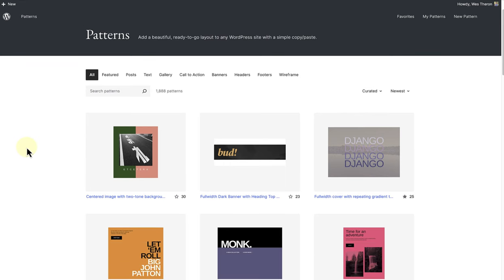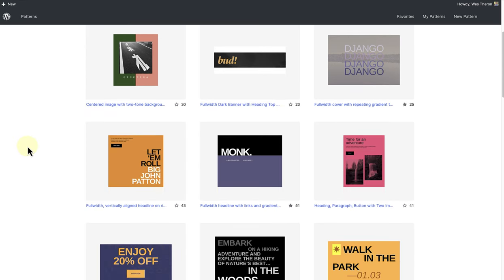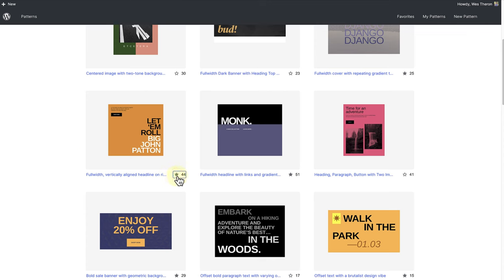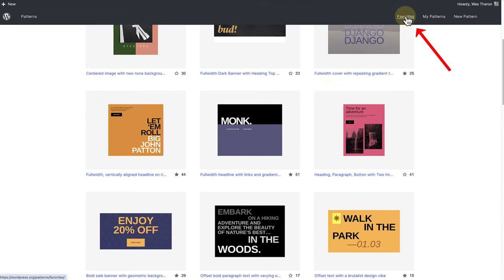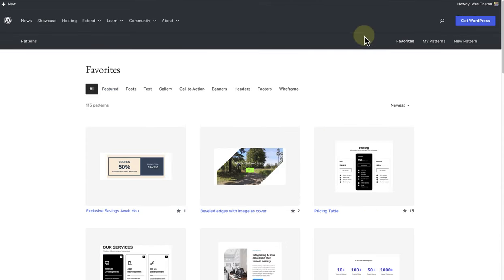I would suggest going through all your patterns and liking the ones that appeal to you. Once you click on the star, that pattern will be part of your list of favorite patterns, and when you go to favorites you'll be able to view all the patterns that suit your design needs.